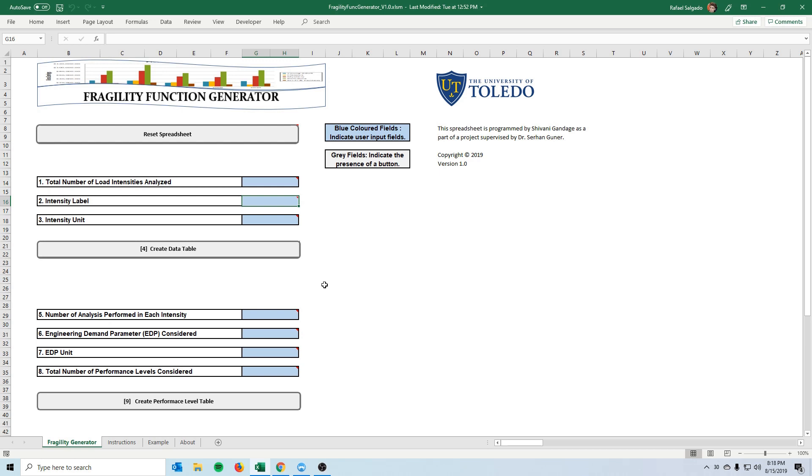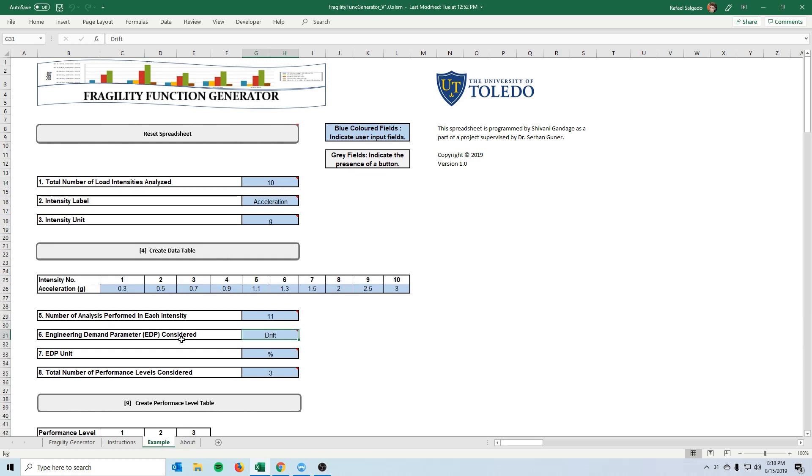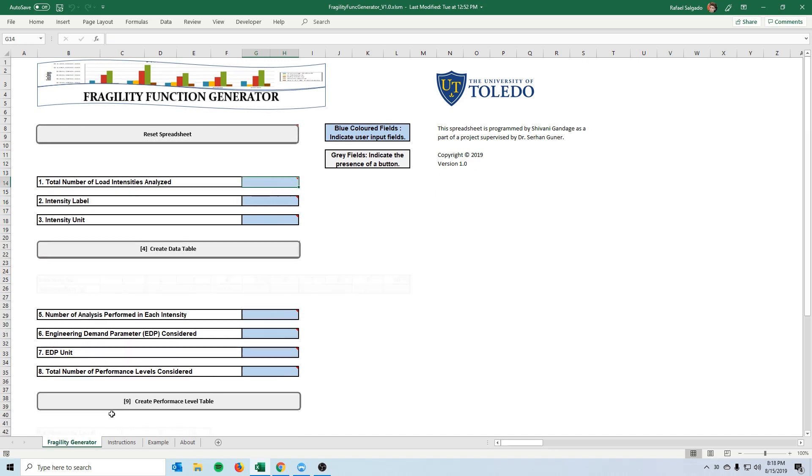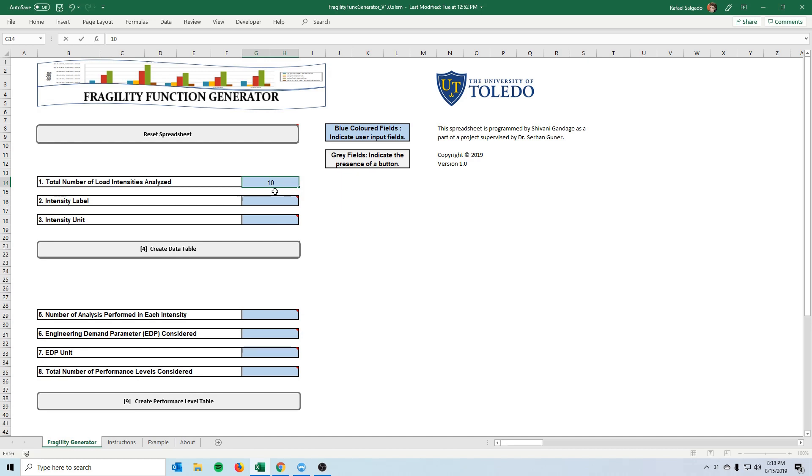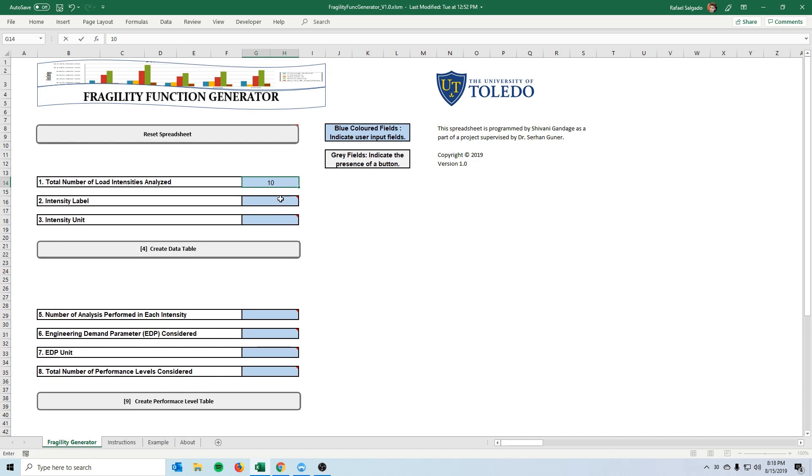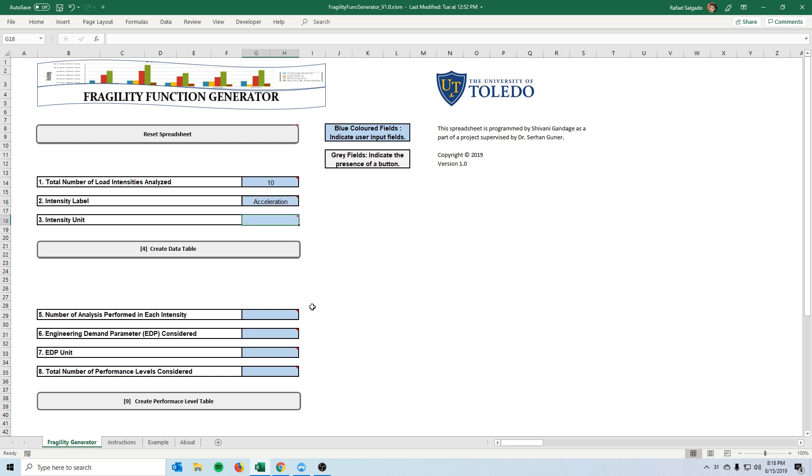So we start with the total number of analyses that we analyzed. For example using the example that we have here as a reference we did 10 different earthquake intensities so we put that 10 here and you can also read these little tips here which will give you a better idea. What we varied in this analysis were the earthquake acceleration.